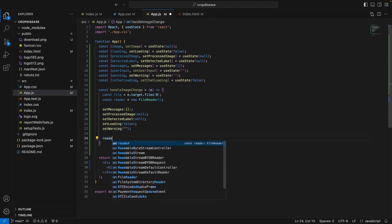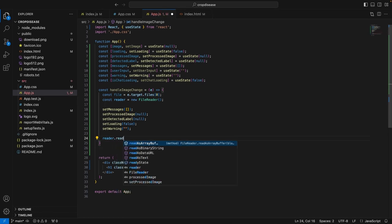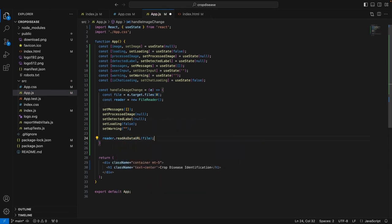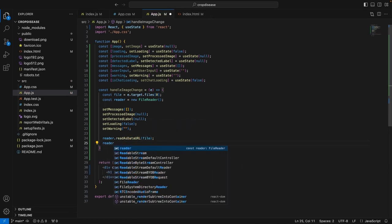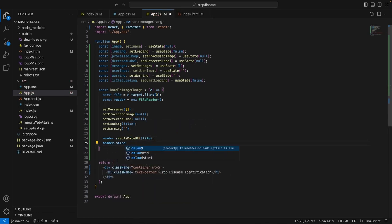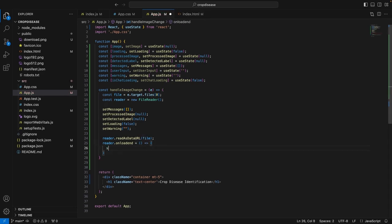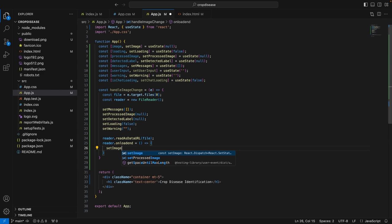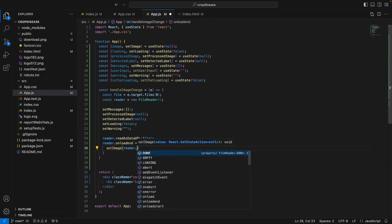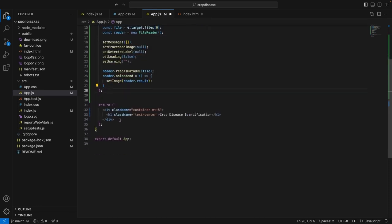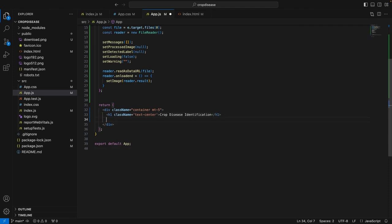After making all these changes, we will define reader.readAsDataURL and then we will pass the file. Then, reader.onload when the file is loaded is equal to a function which will basically set the image that has been uploaded by the user. So, setImage to reader.result. We have created the handler for uploading the image. Now, let's add some HTML or the JSX for it. After we have set the title, we want the image upload section to be on the left side of the page.